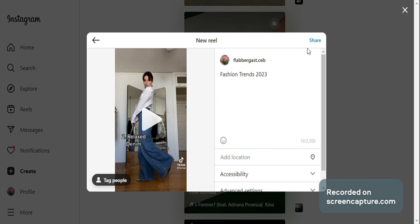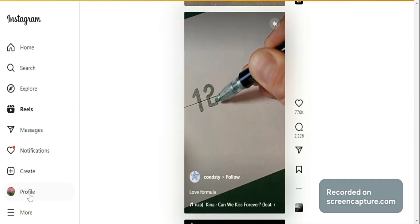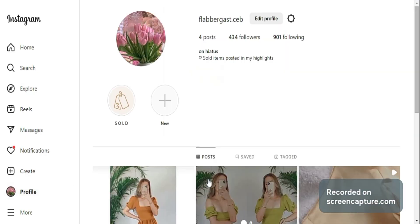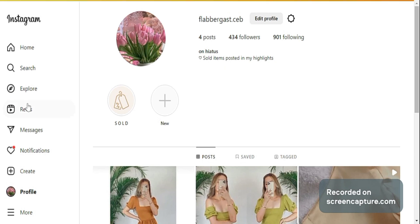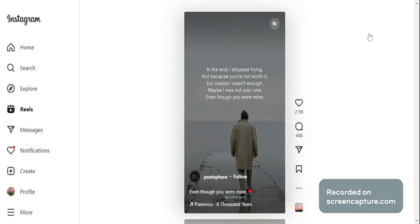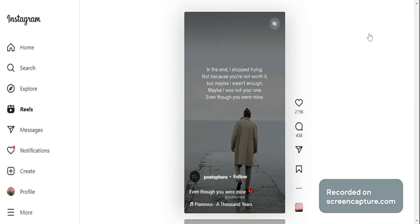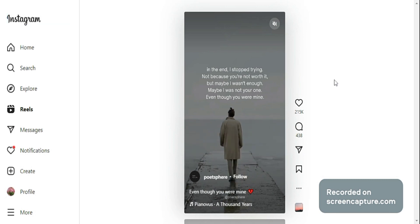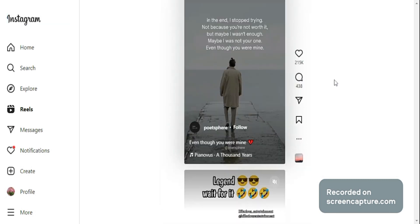And once you're done, you may click share. The reel will appear on your profile once it's fully uploaded. And the video you posted will also show up on Instagram Reels so other users can also view what you posted.